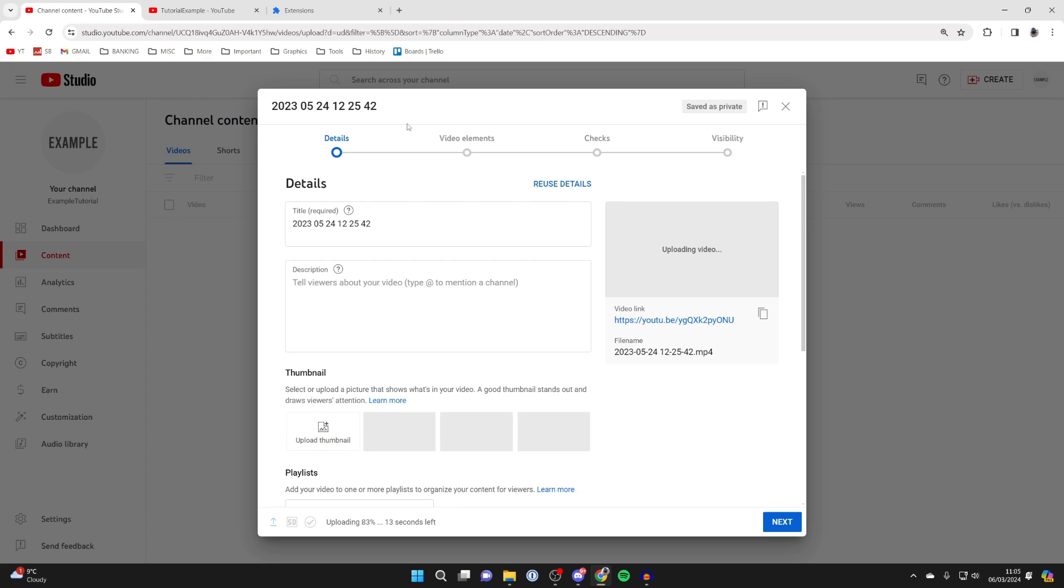There are two different ways you can add them. The first way is while uploading the video. So go and give your video a title, a description, a thumbnail, etc.